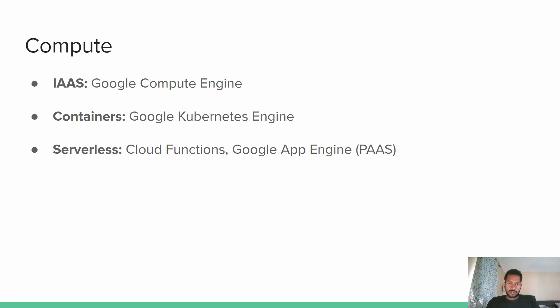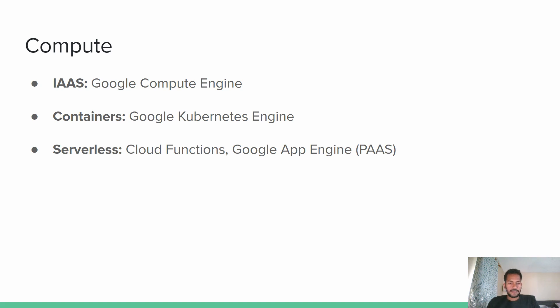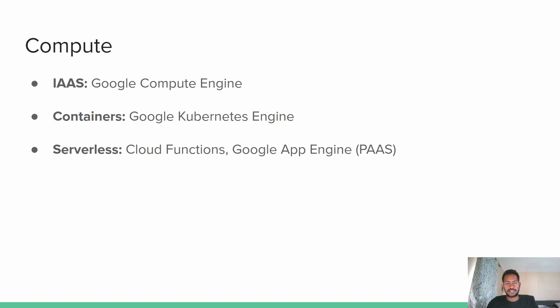And the third important component, which is serverless, where you have very less control of pure infrastructure. For instance, if I have to take an example, let's say that you want to deploy an application and not worry about where the application is getting hosted or what is the computer of the application. So that's when you would choose the platform as a service.